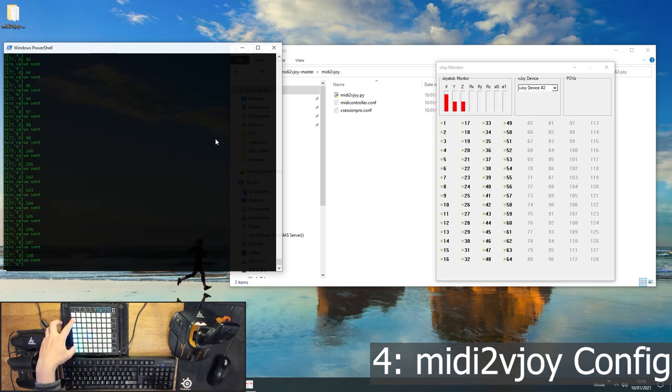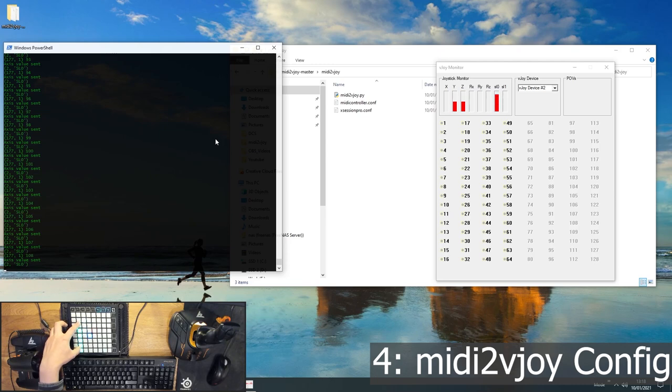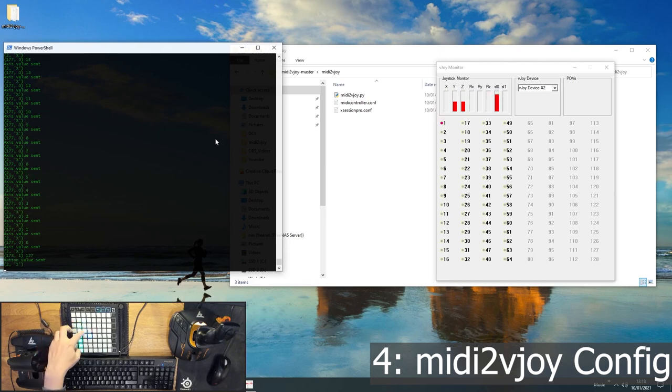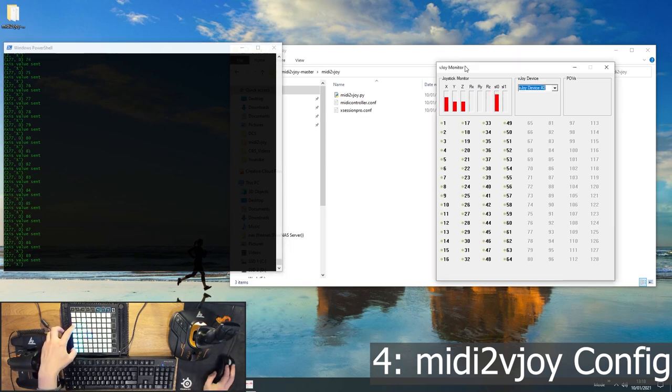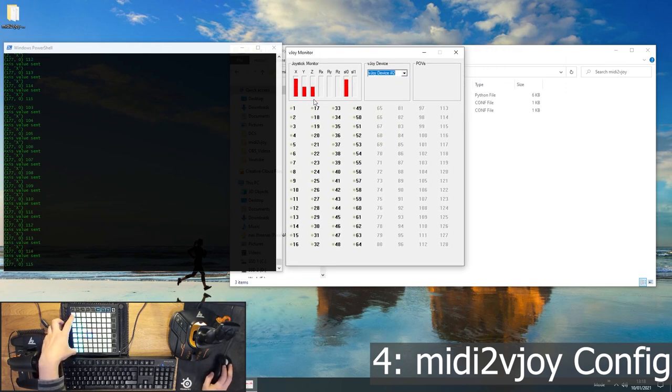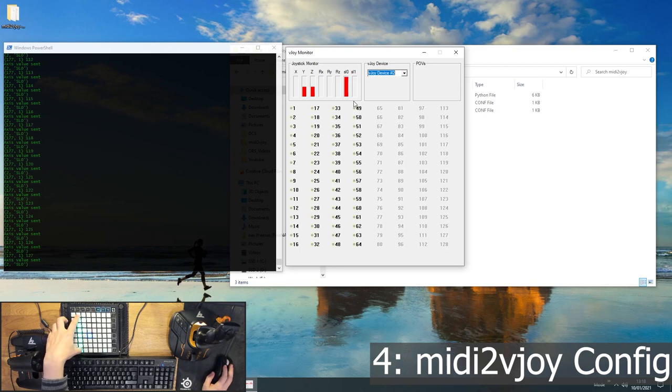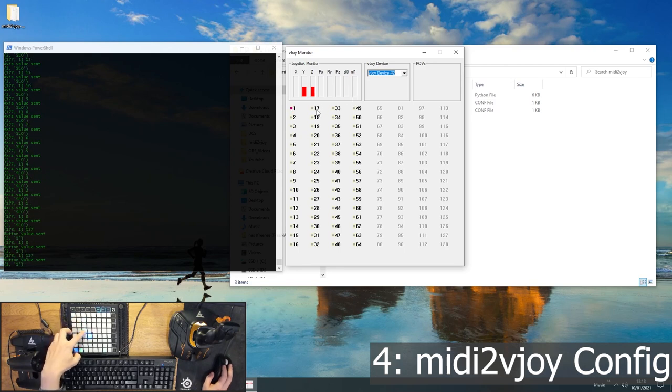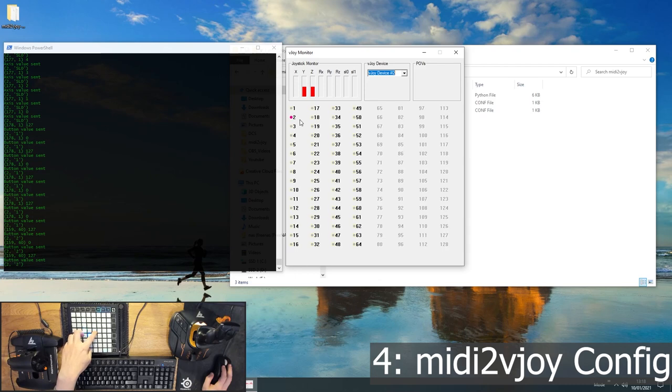It looks very similar to test output. It'll start showing you the buttons you're pushing. But you may have noticed in the vjoy monitor, you can actually see it doing things. So that's our x-axis. Here's our sl0 axis. There's button 1. There's button 2. Perfect.